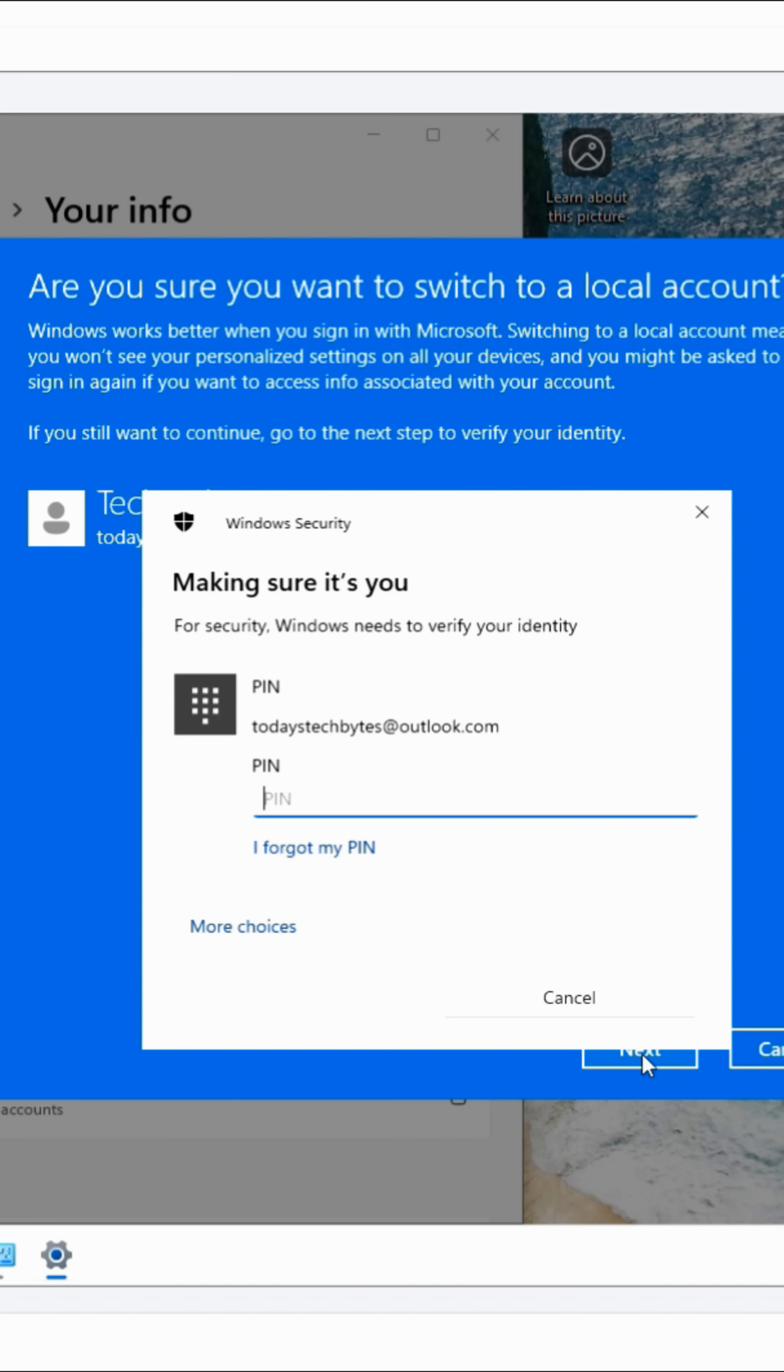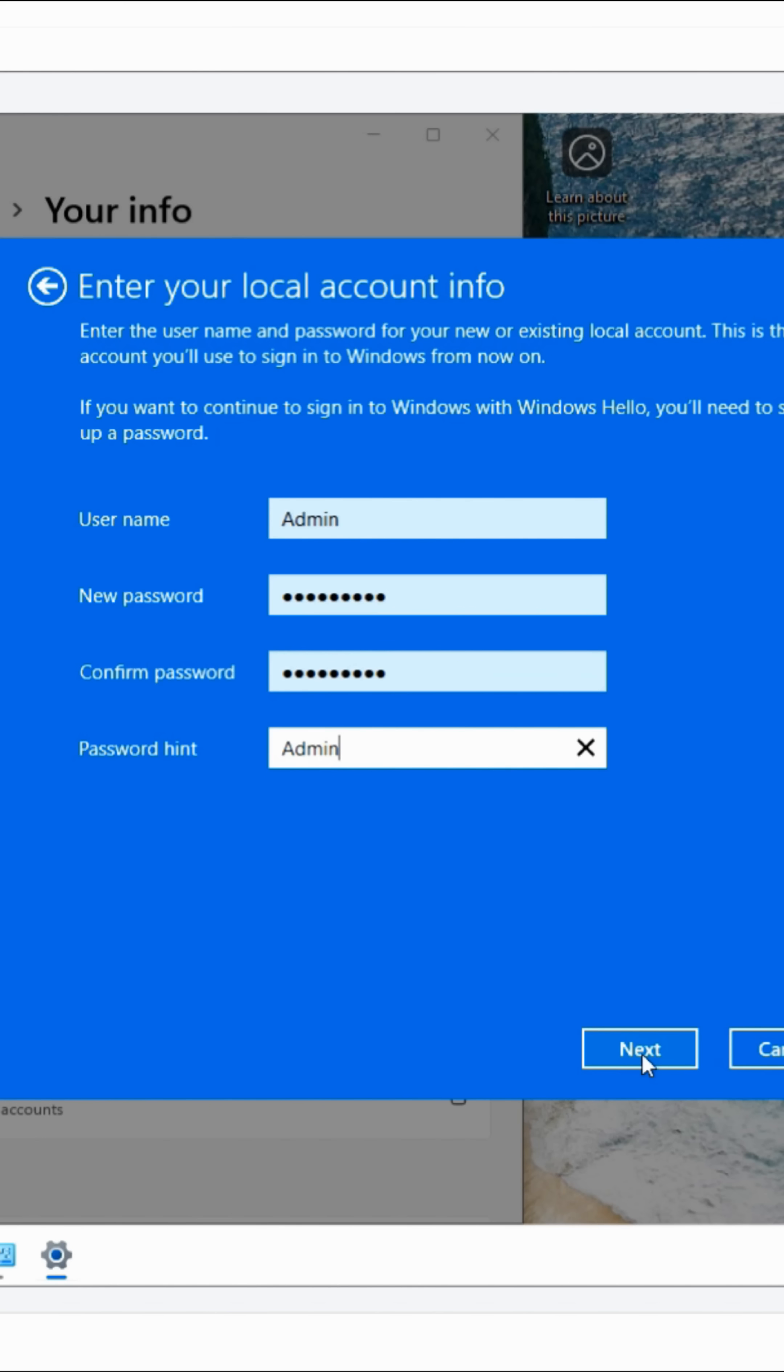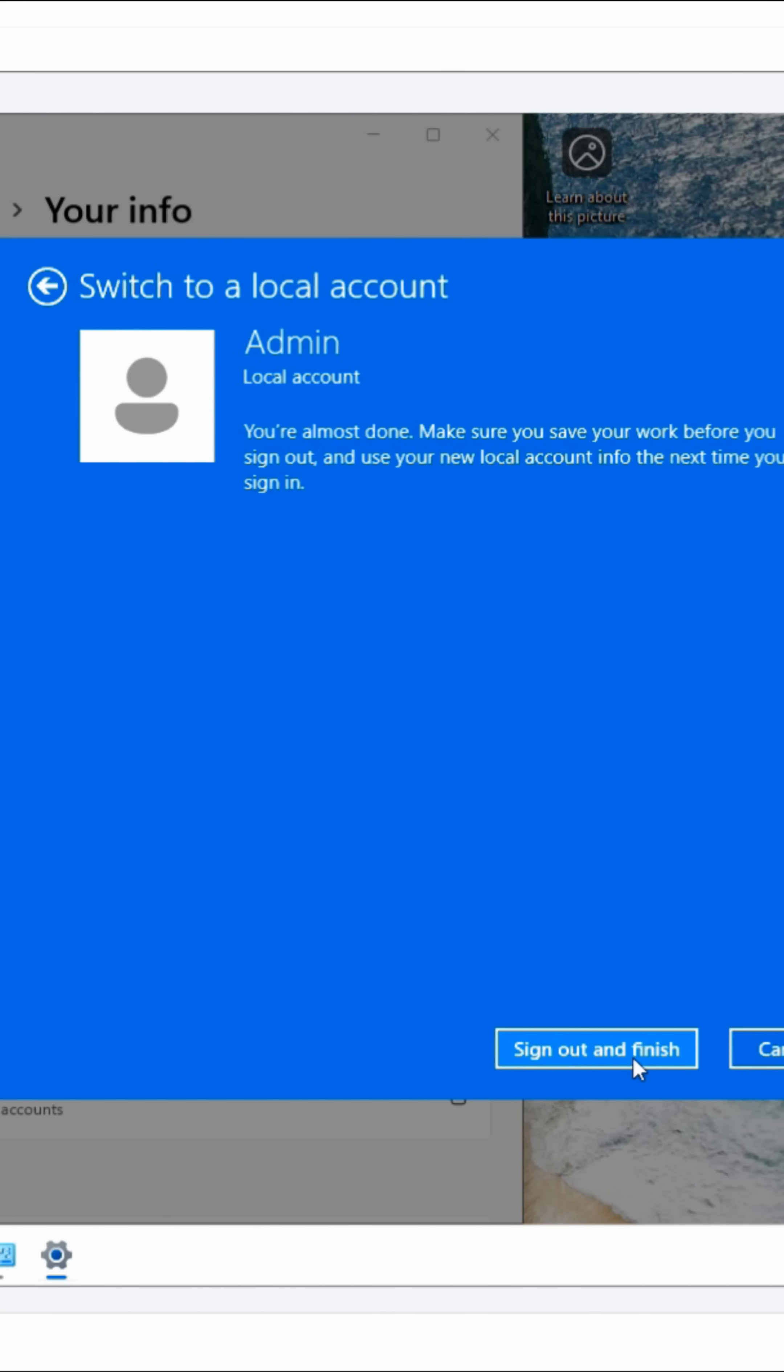You will be prompted to enter your PIN number first. Next, enter the username and password you want to log in with instead of your email address.